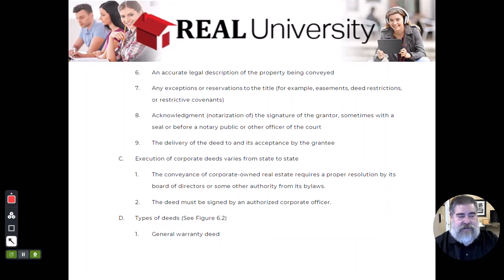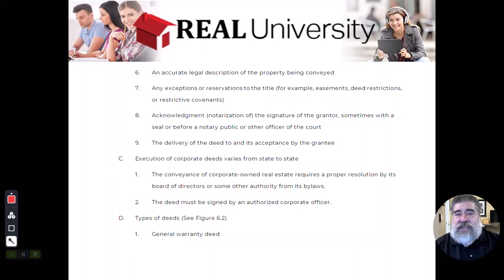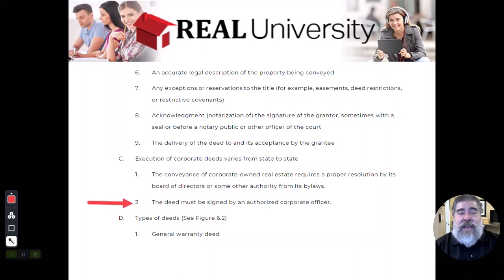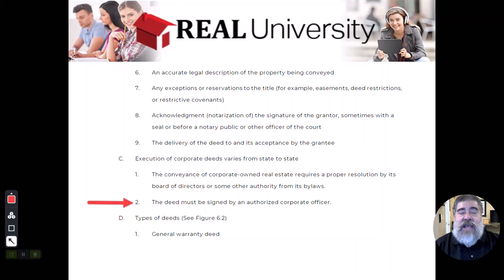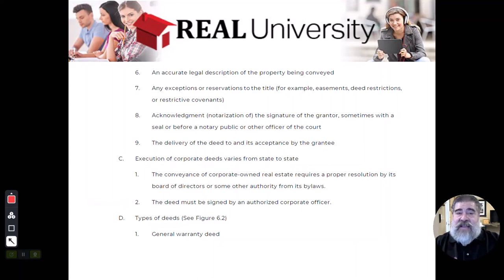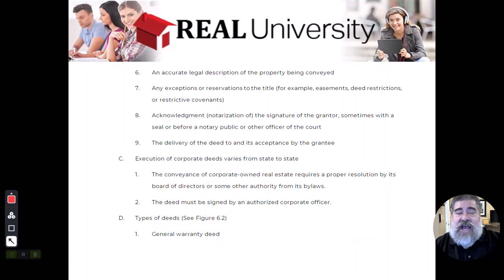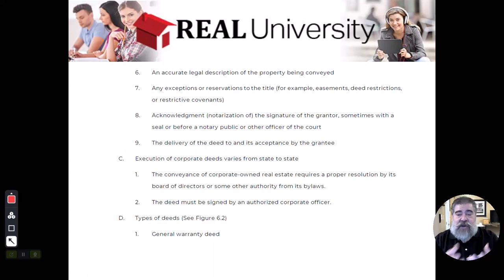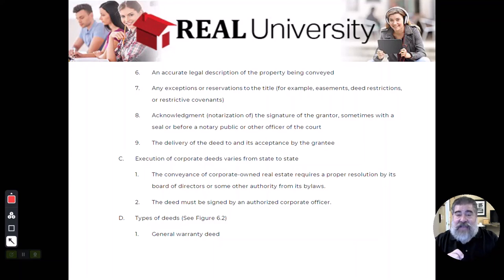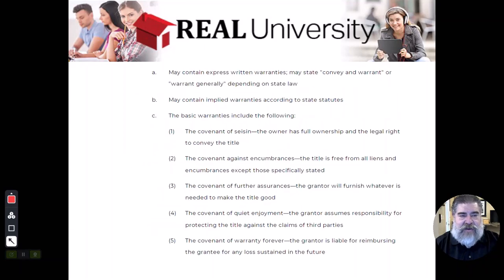There's a little section here about corporate deeds. If real estate is owned by a corporation, it must be signed by a person that has the power. Usually when this happens at a title company, the title company is going to request an authorization from the company saying that Raymond can sign in the name of Real University. So when the building's owned by the school and the real estate gets sold, I as the CEO can actually sign that, and there will be a corporate deed from that.